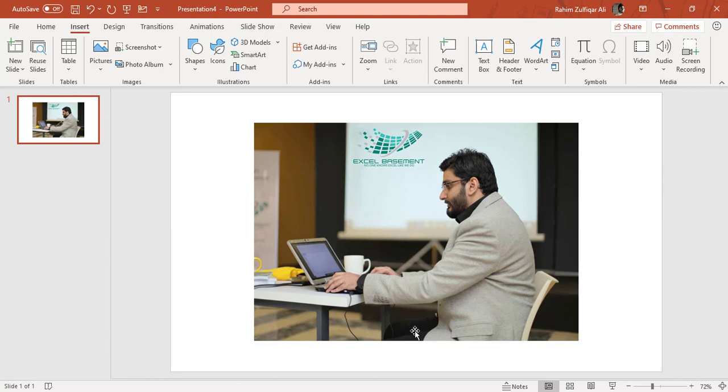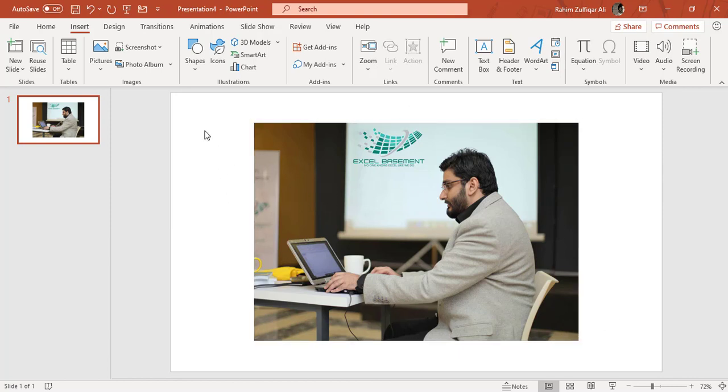There is one slide and you can see one picture is already inserted. So how to insert a picture and take the screenshot in Microsoft PowerPoint, you have to go to the Insert tab and you will find the Images group.